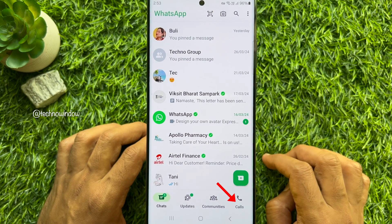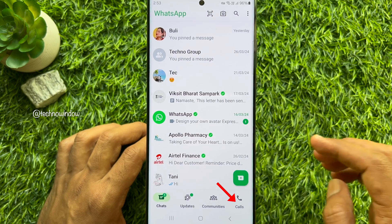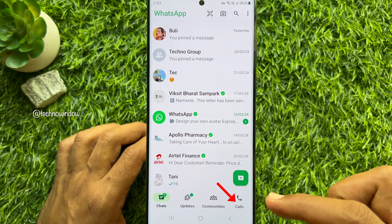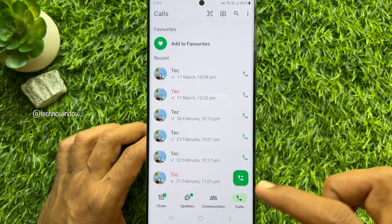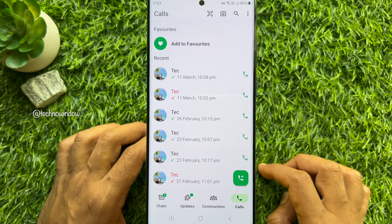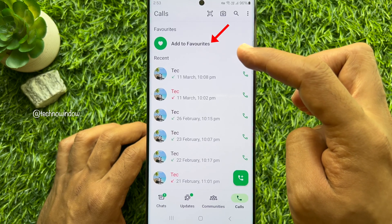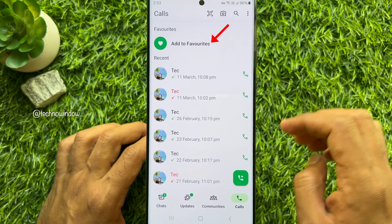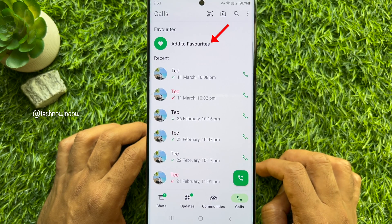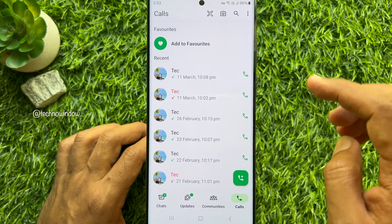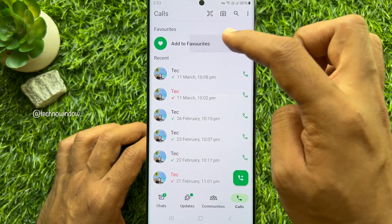Tap Calls from the bottom menu. Here you will see a new option under Favorites. Tap Add to Favorites.